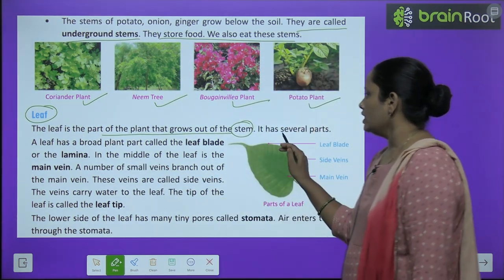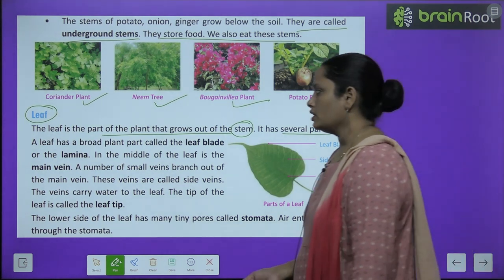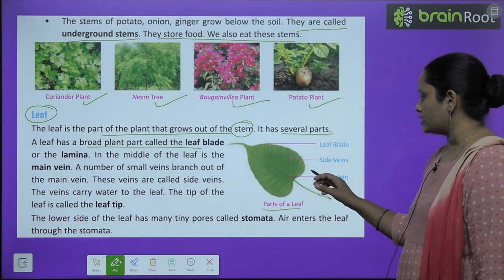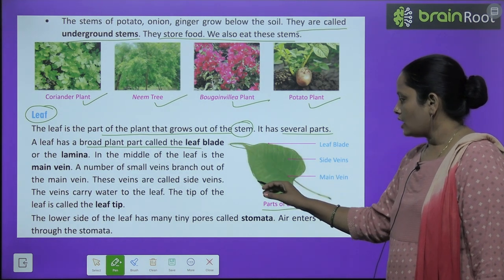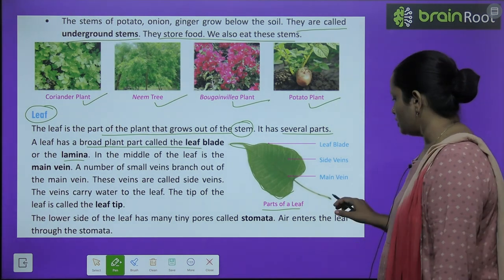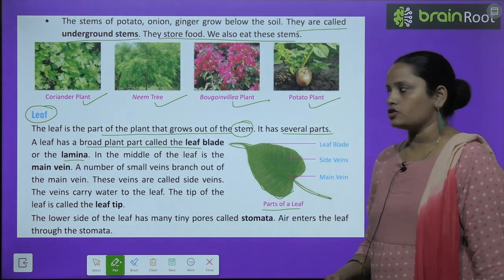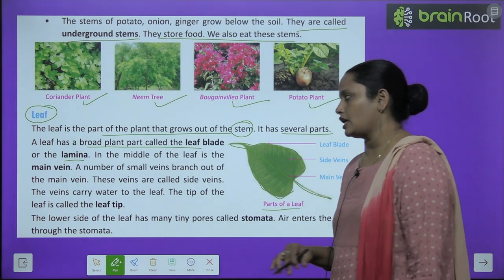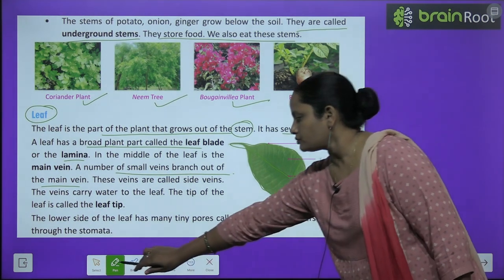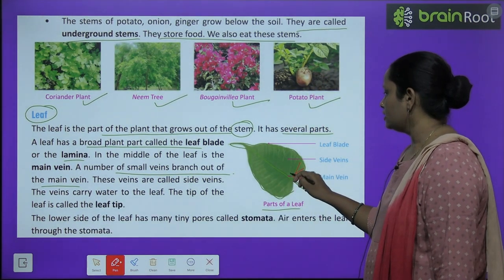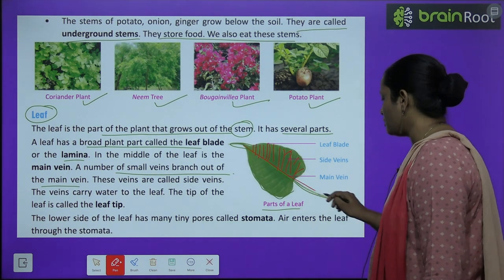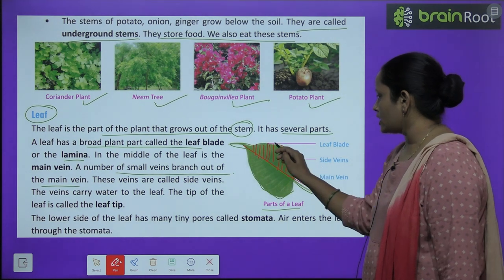A leaf has several parts. The leaf has a broad flat part called the leaf blade, also known as the lamina. In the middle of the leaf is the main vein, from which small veins branch out. Those branching veins are called side veins. So we have the mid vein and the side veins, and the flat surface is the leaf blade. The tip of the leaf is called the leaf tip.